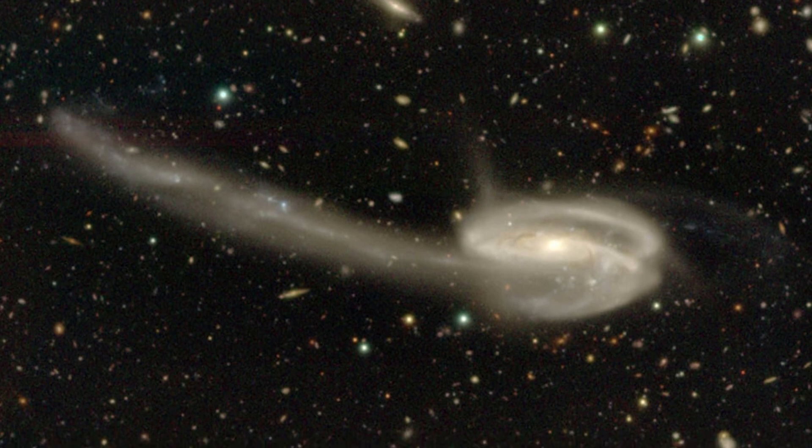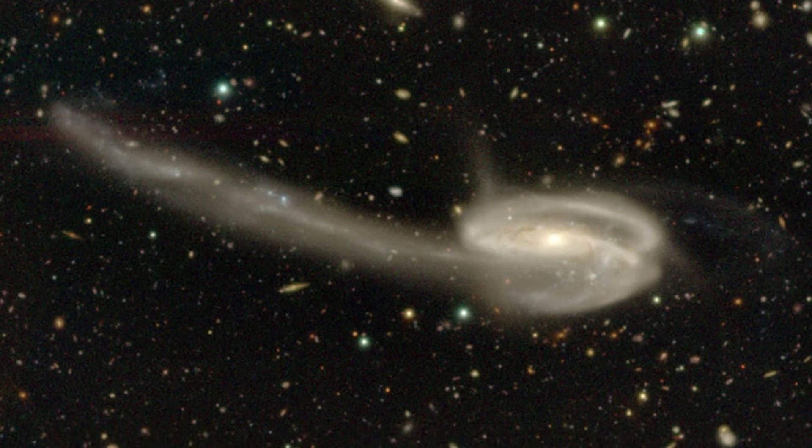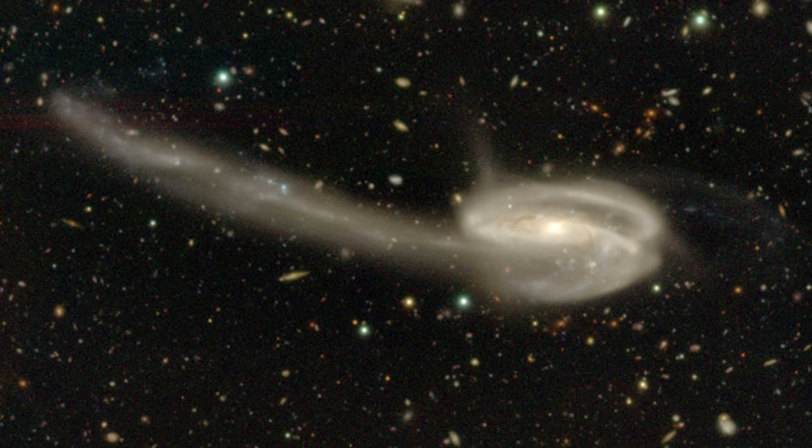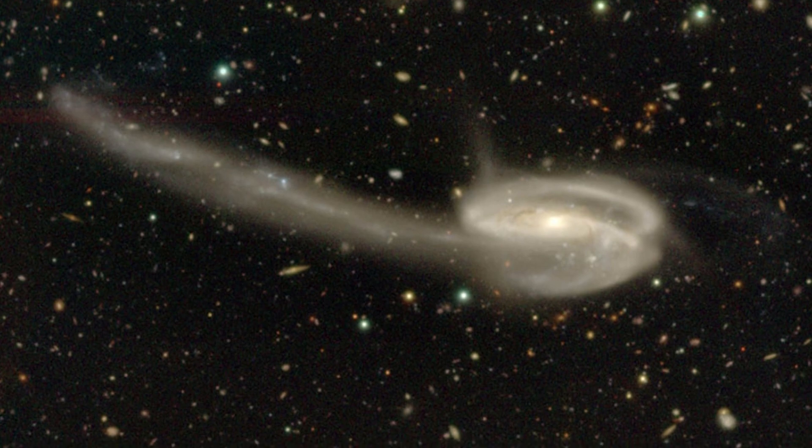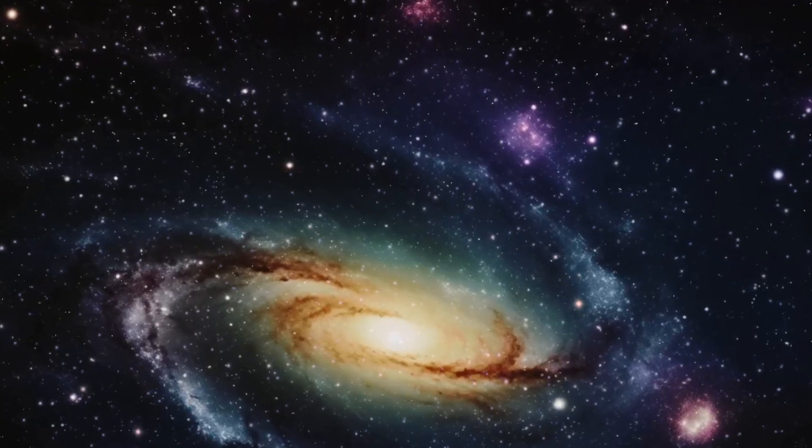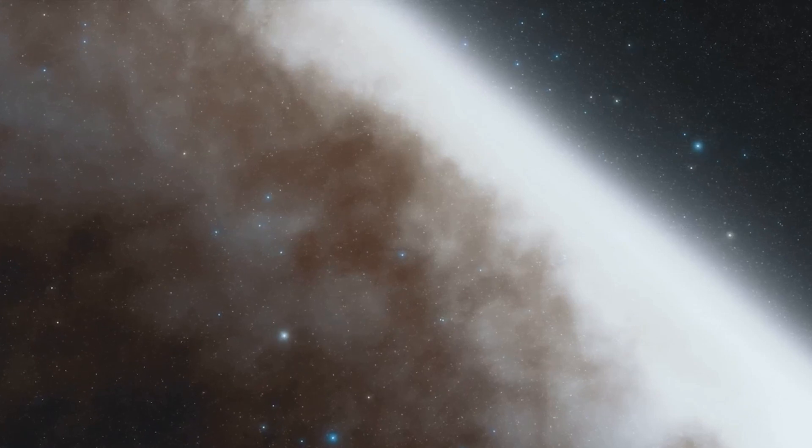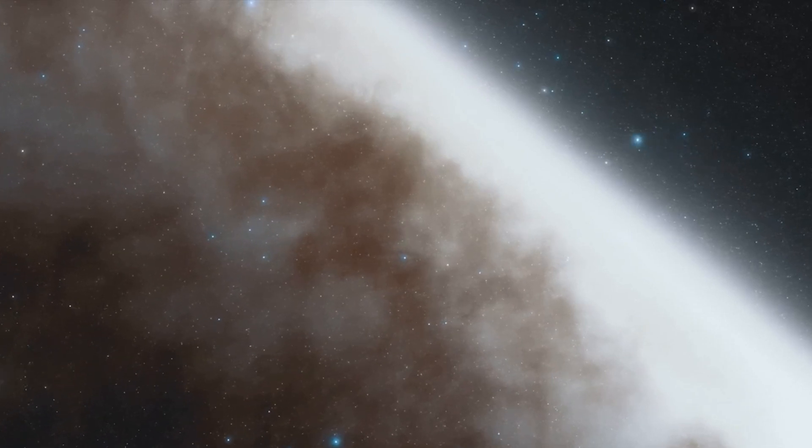It's a stark reminder of the unpredictable, untamable forces at work in the cosmos. A reminder of the universe's unpredictable nature, the Tadpole Galaxy is a sight to behold.